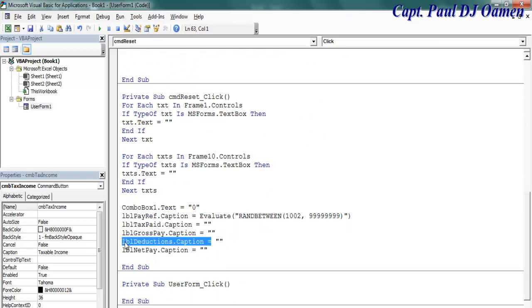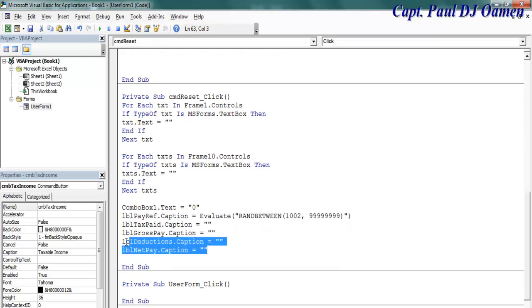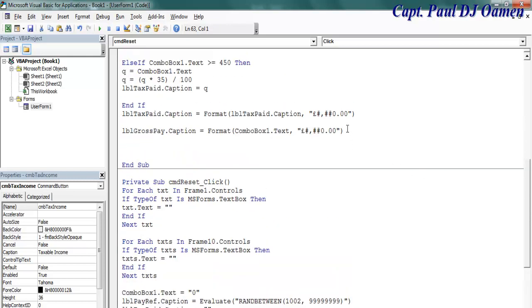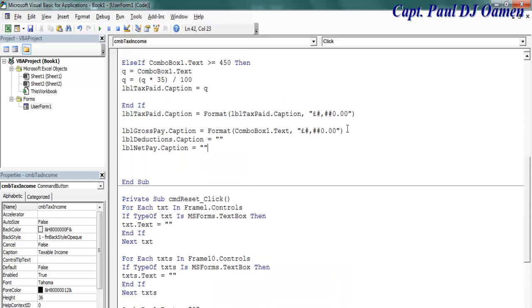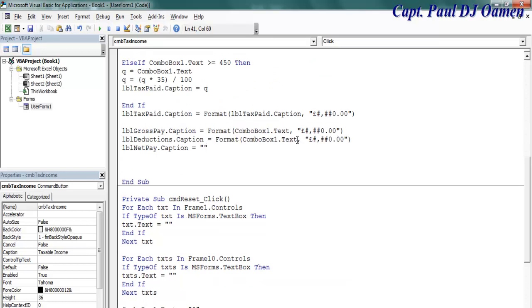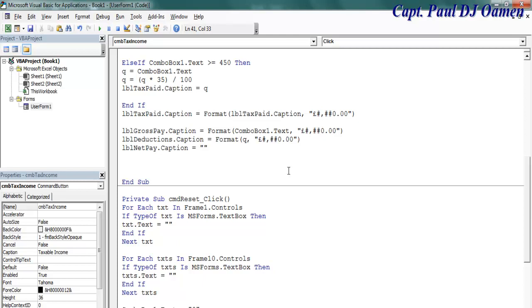That's taken care of, and now let's look for deduction. lbl deduction, copy that. Deduction and net pay, copy both. Come right down here, paste. In the case of deduction, that is going to just be Q.